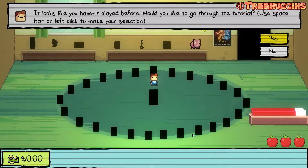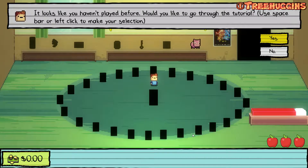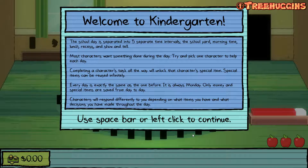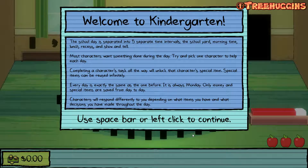So this first screen says it looks like you haven't played before, would you like to go through the tutorial? And I believe I would like to go through the tutorial. Welcome to kindergarten. The school day is separated into five separate time intervals: the schoolyard, morning time, lunch, recess, and show and tell.